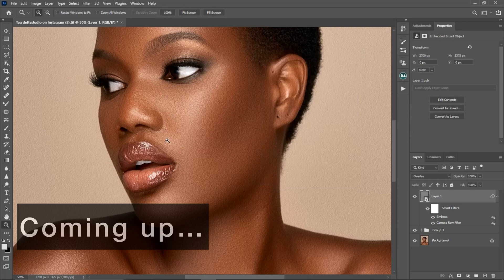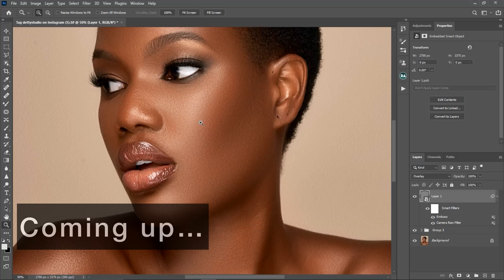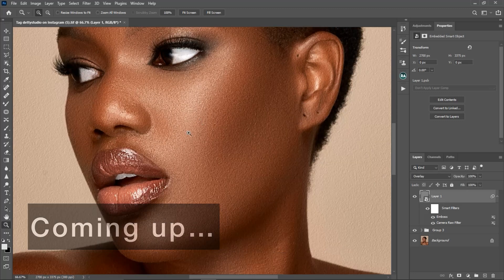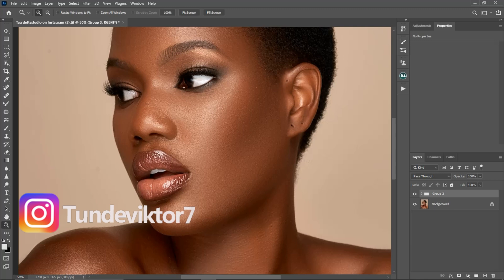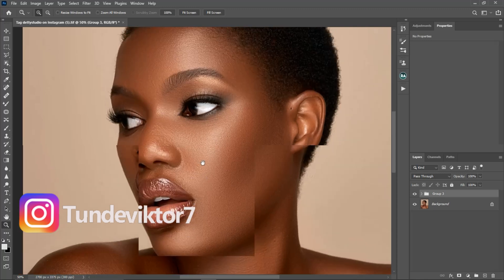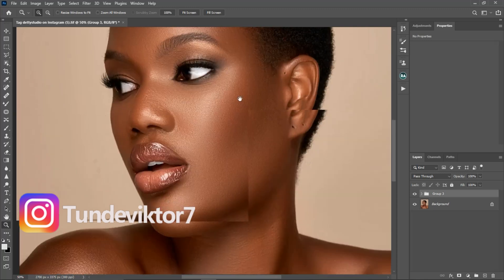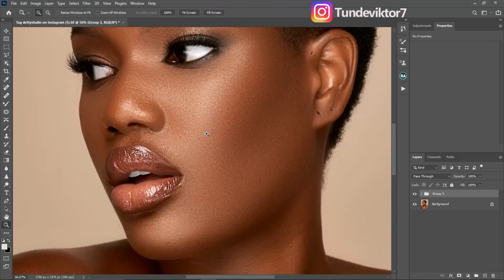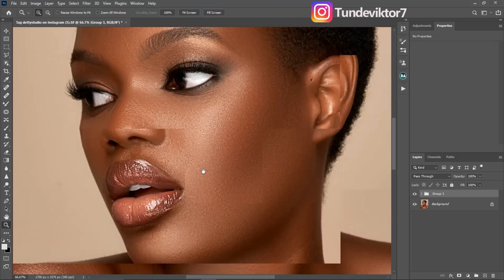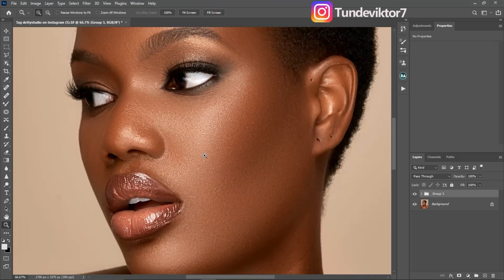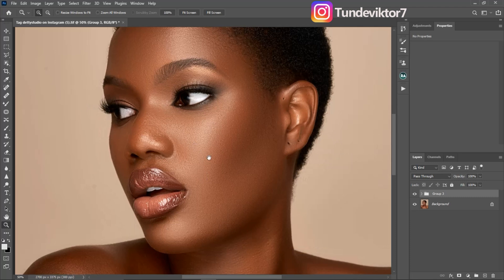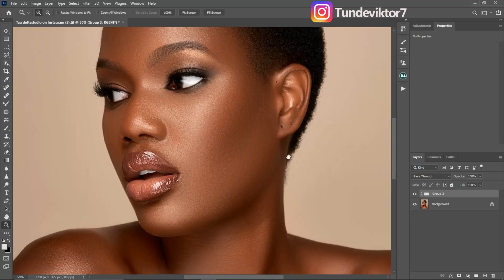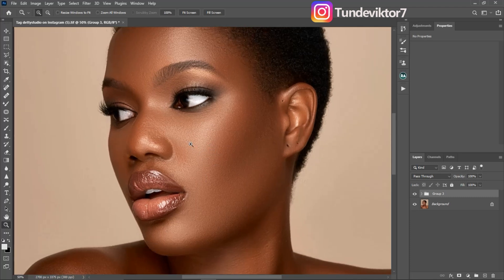So this is our before and this is after — you can see I've added realistic textures to this image. Have you ever been in a situation where after you do your frequency separation you feel the image is looking too smooth and it lacks texture? In this video I'm going to show you guys how you can create realistic textures using Photoshop. So let's get started.